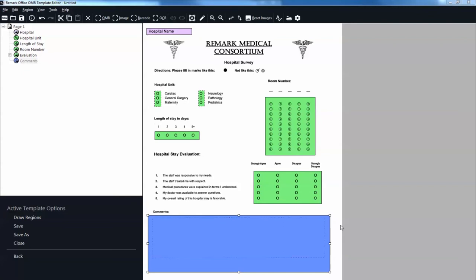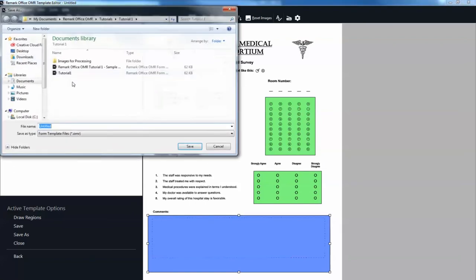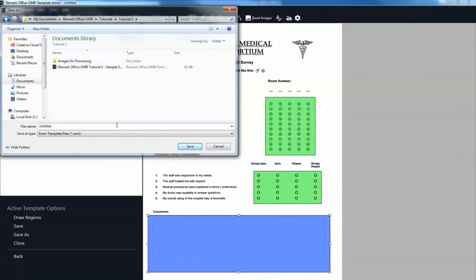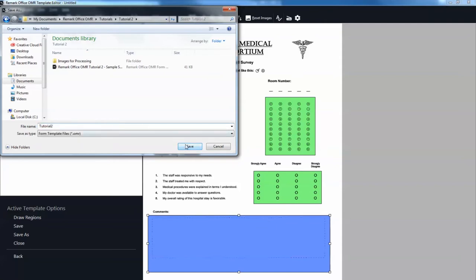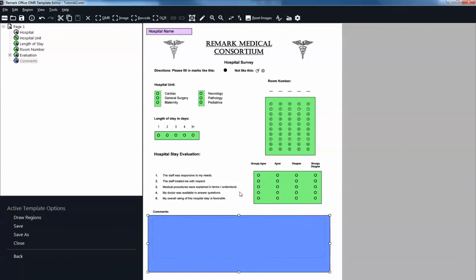We are finished creating all of the regions in our form template and need to save it as a file we can use to process completed forms. Select the File menu and then click Save, or select the Save link in the Task Pane. Make note of where you saved the form template file. In the File Name box, type Tutorial 2 and then click the Save button. You have now created the Tutorial 2 form template. Close the Template Editor by selecting the File menu and clicking Exit, or click the X in the upper right-hand corner.